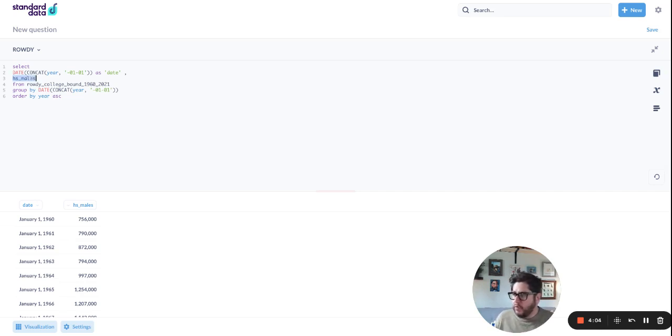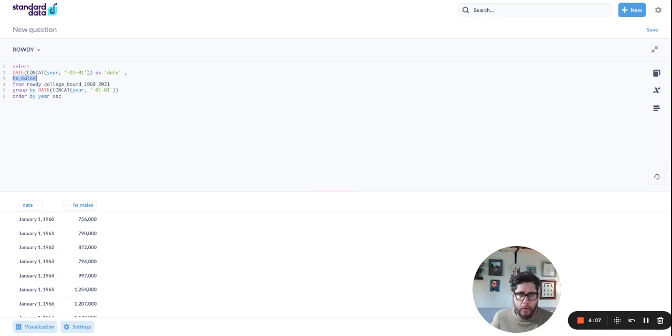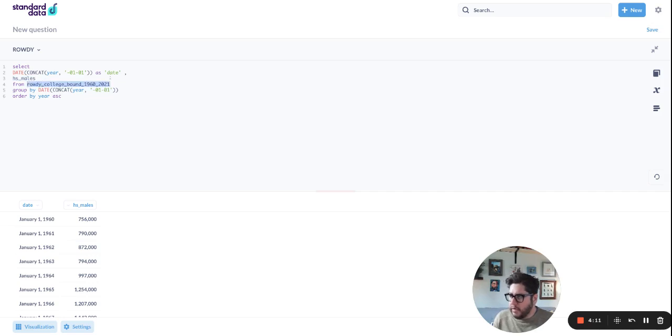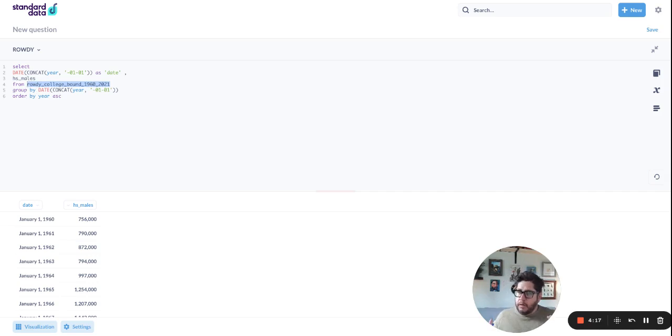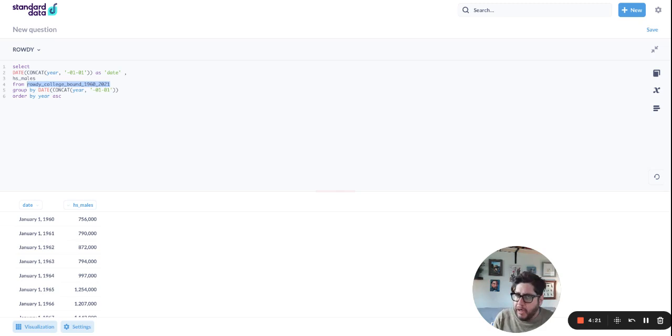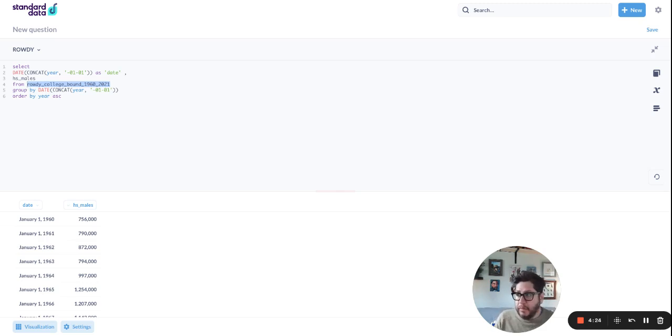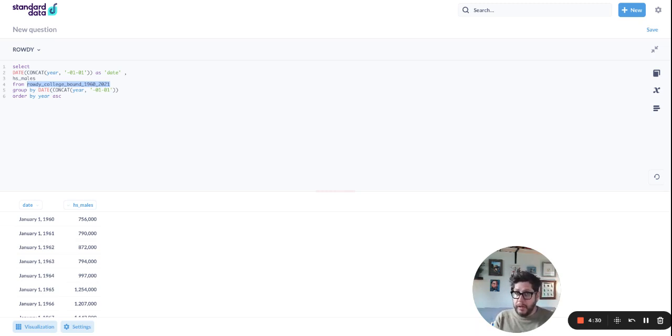Then you have your high school males, which is the number of boys or men that graduated from high school. Then obviously your table. And then here's the kicker. You need a group by. So this is kind of a funky function. We're grouping by something that's already grouped. So we're actually not achieving anything by using this group by, but what we're doing is we're kind of tricking Metabase to thinking that we're actually using a group by, right?